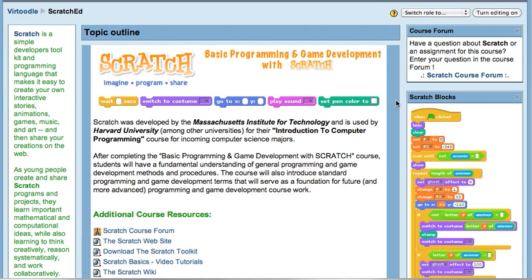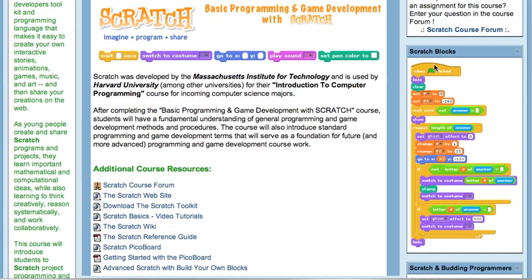Scratch is a tool developed by the Massachusetts Institute of Technology. It's actually used by Harvard University and other universities in their introduction to computer programming, but it's certainly one of those platforms that kids of any age can get their feet wet with basic programming. If you look over to the right here, you'll see a quick sample of a set of Scratch blocks.